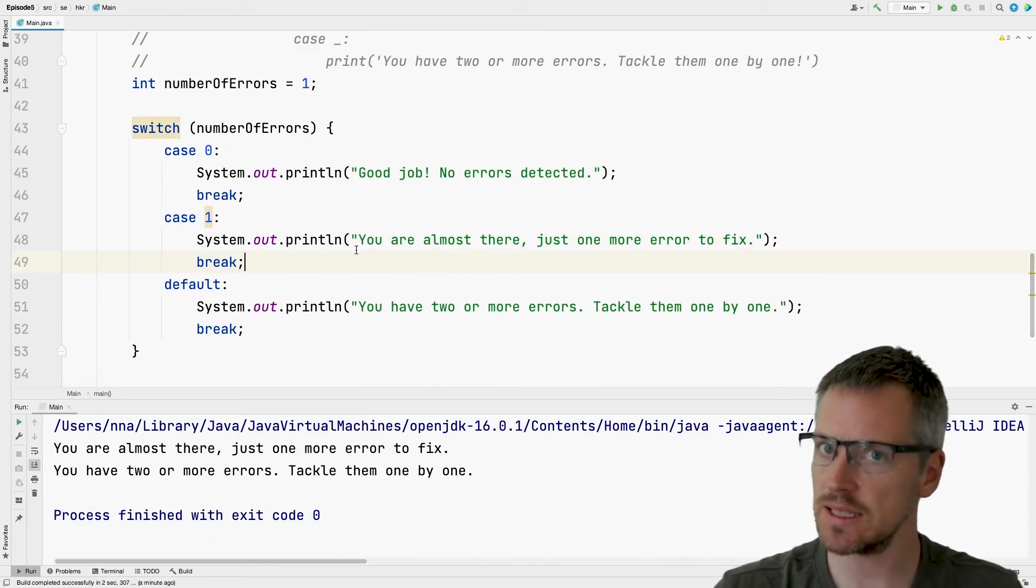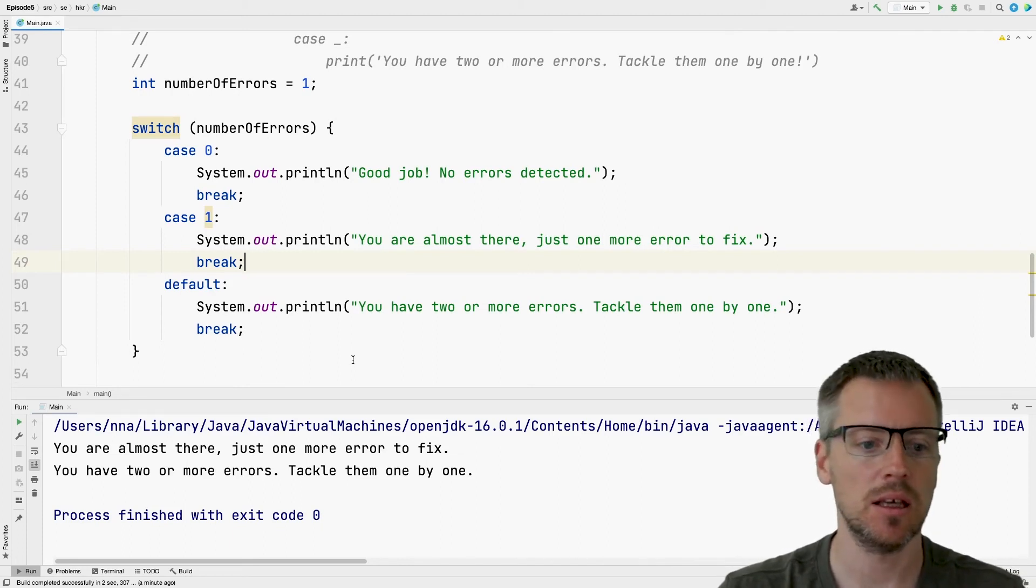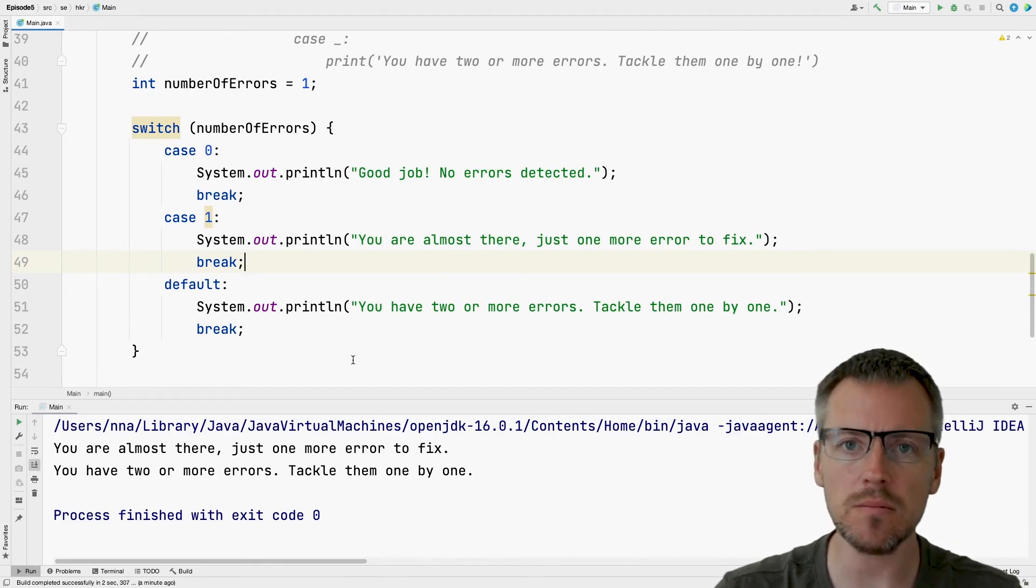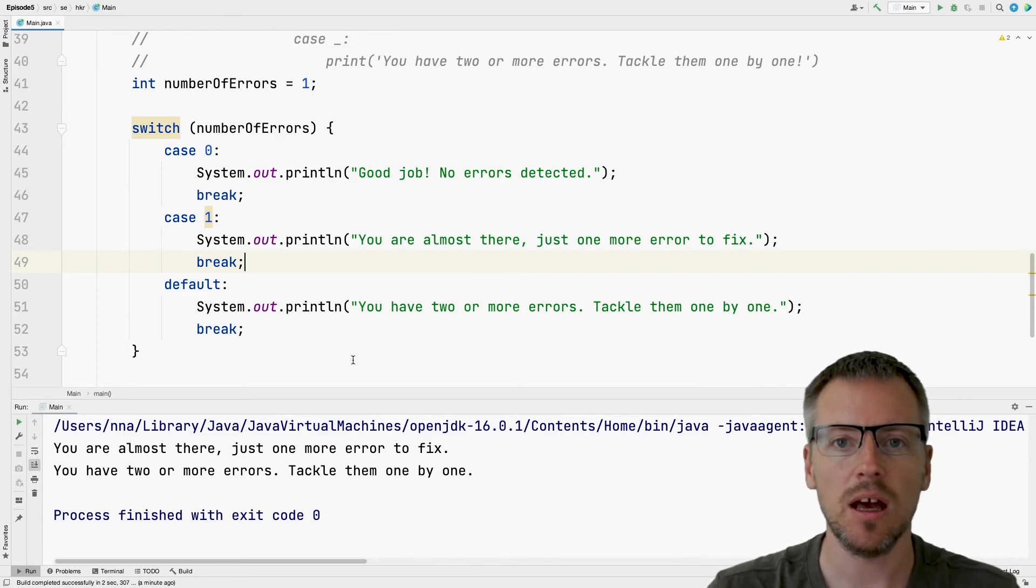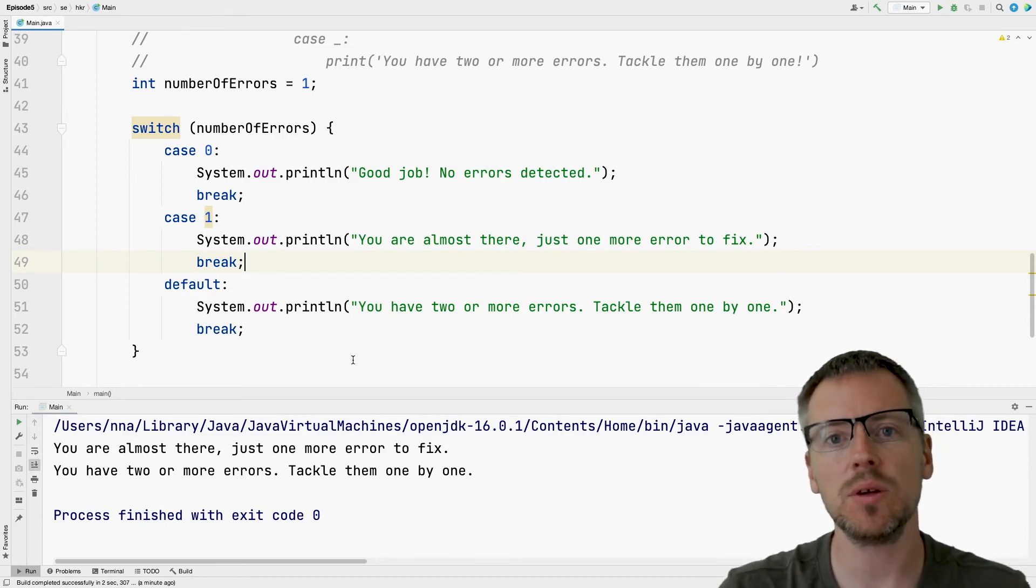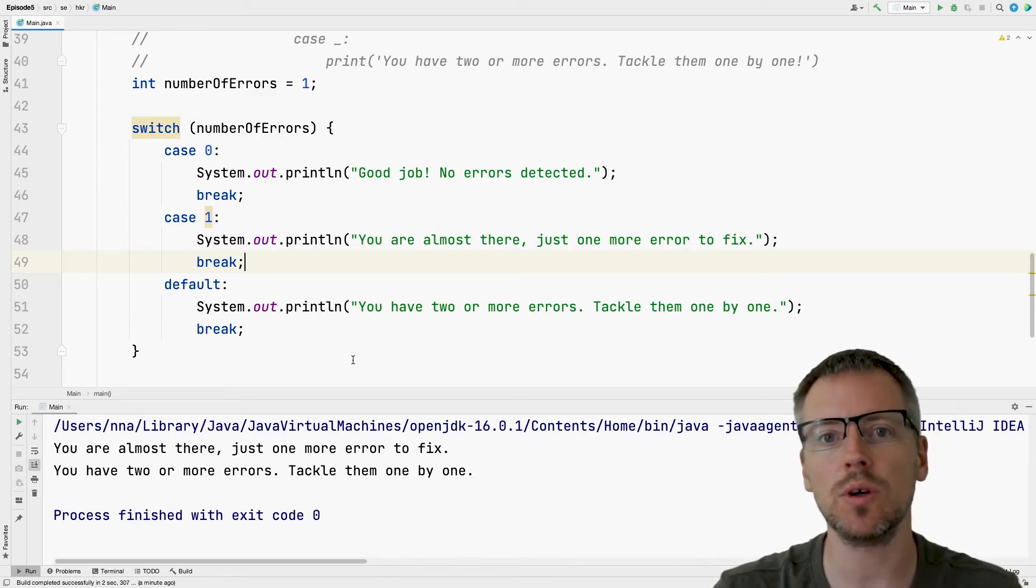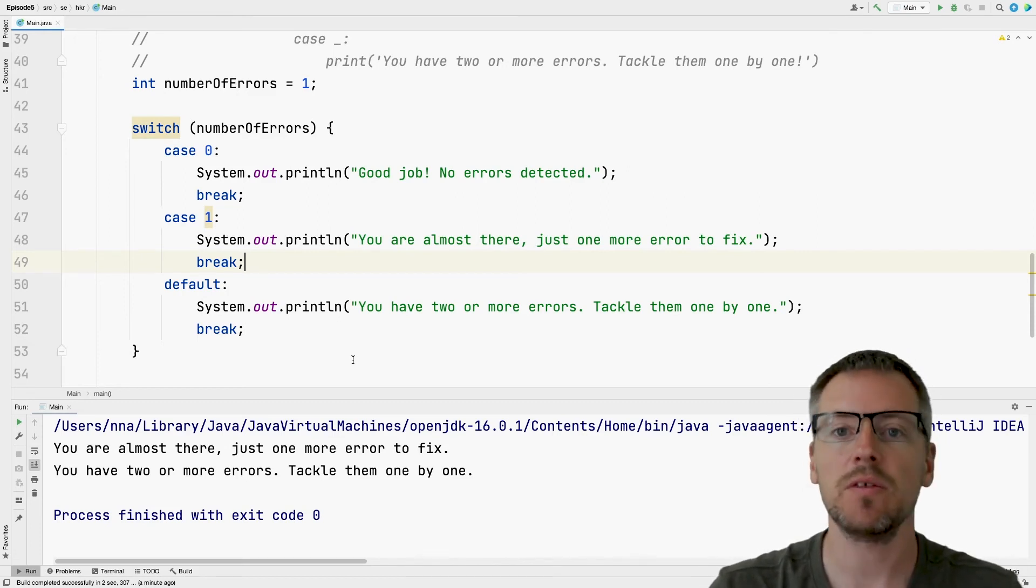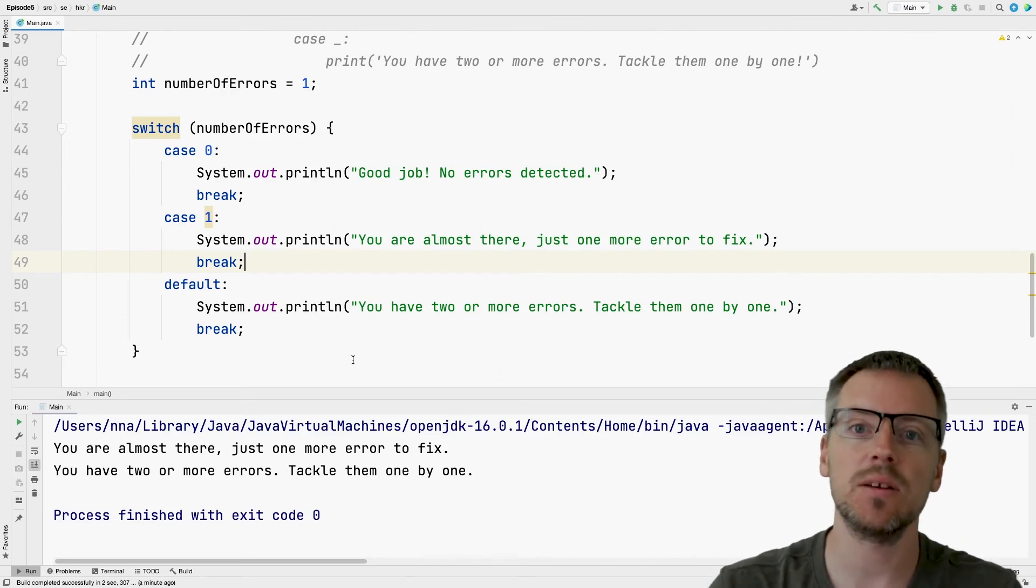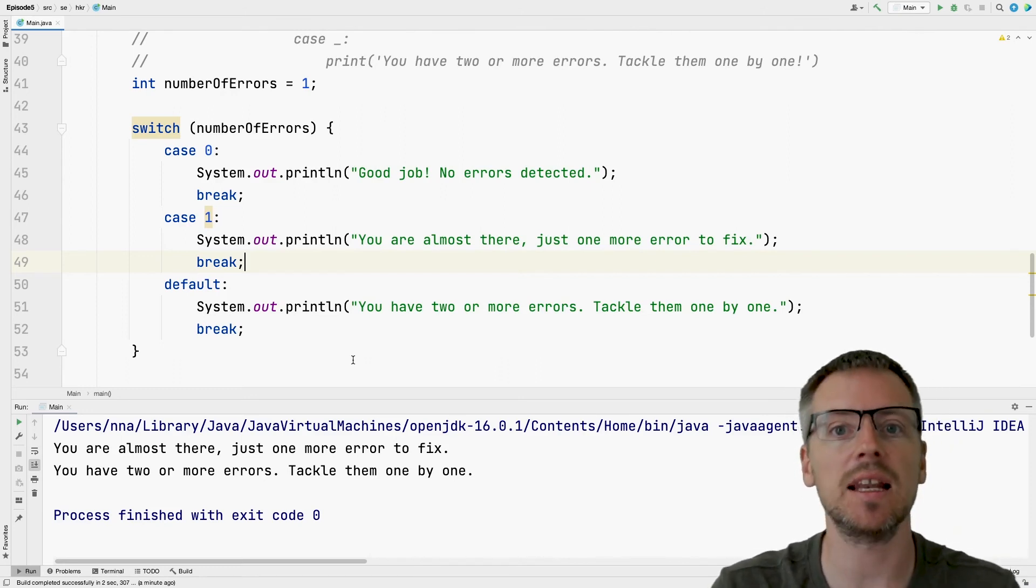So this is the second way we can make decisions in Java. There is one more thing to mention about switches, and that is that they don't work for all data types. For now, I will say that they work with integers and strings. And later on, you will see that they also work with something called enums, for example. But for now, with the knowledge that we have, let's just say that they work with ints or integers and strings.